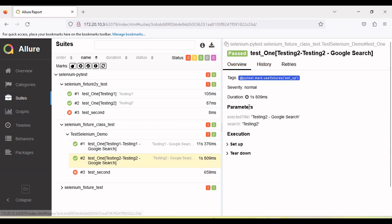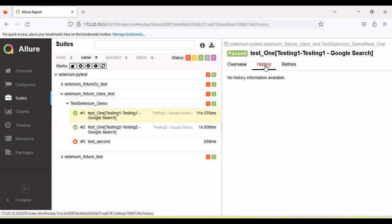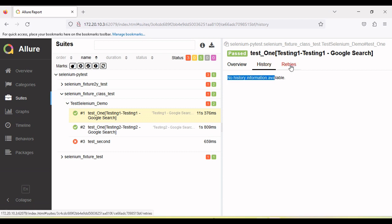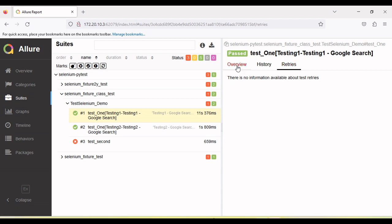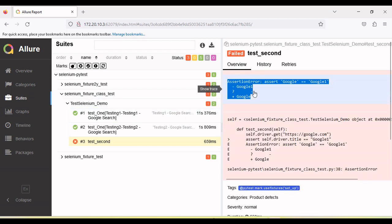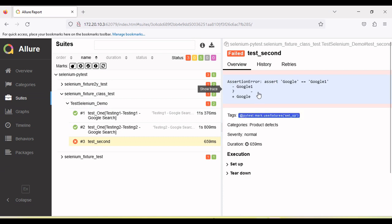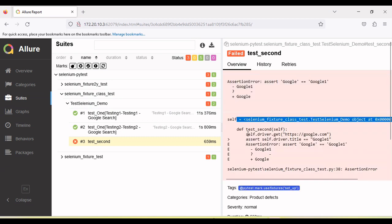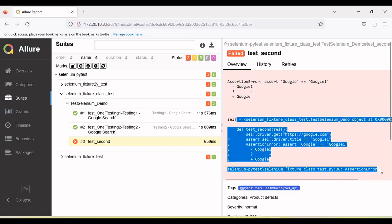We have here overview. In the overview we can see the detail. And this is the history tab. If you have executed multiple times, you will see your history. Retry option is coming if your test is retrying after the fail. We will see here retry error. We will see like this. Here you can see the error, why the test is failing. If I expand this, we will see the more details here.